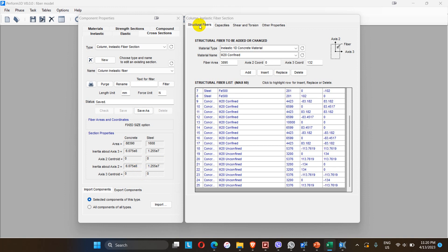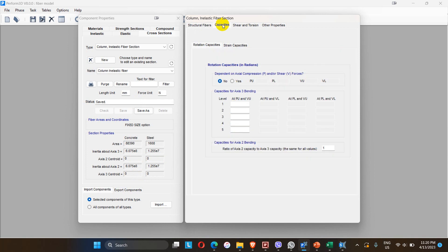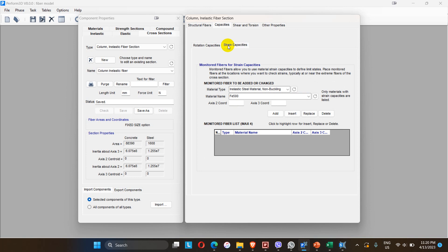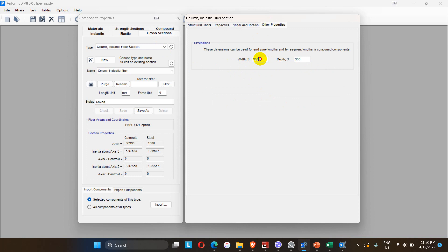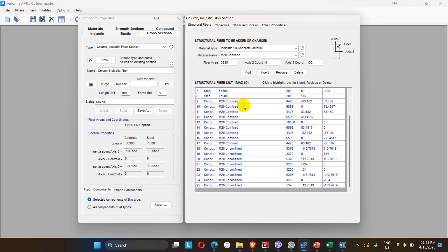If the centroidal coordinates are zero, the fiber definition is likely correct. After verifying the structural fibers, go to the capacities tab. Here we can input bending capacity values for levels 1 to 5, strain capacities, shear, and torsion. The section properties — including torsional area and shear modulus — are copied from the elastic cross-section. The column size is 300 by 300 mm.